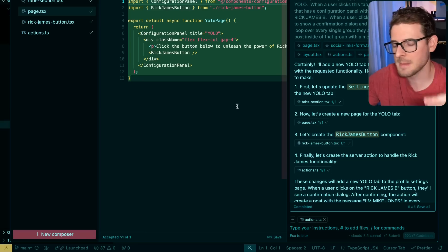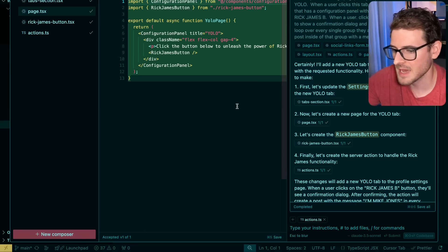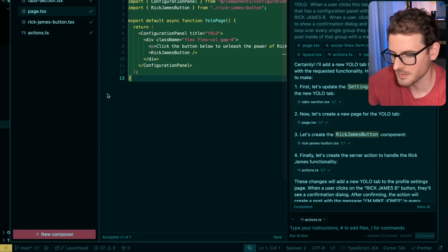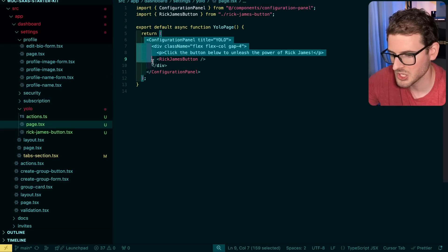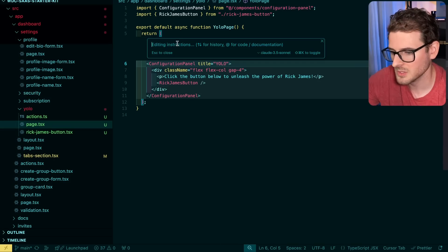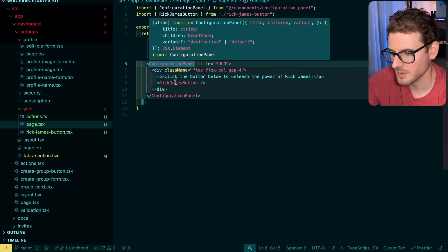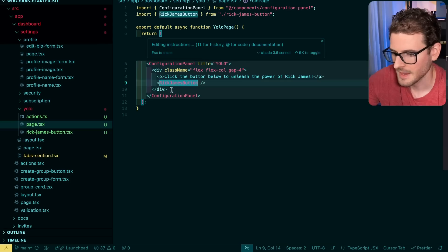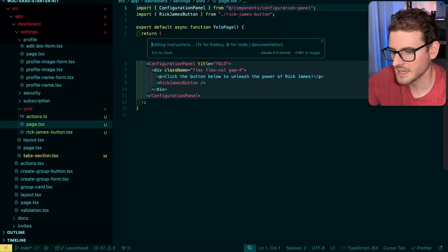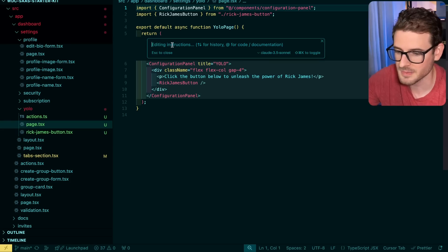So before I wrap up the video, I do want to share some cool things that cursor has that I have found. So this is the composer view, but you can actually just highlight some code and edit it in line if you want to. So for example, I could change whatever I want here. And that's how I kind of did the responsiveness. I just highlight everything and say, make the entire page responsive.